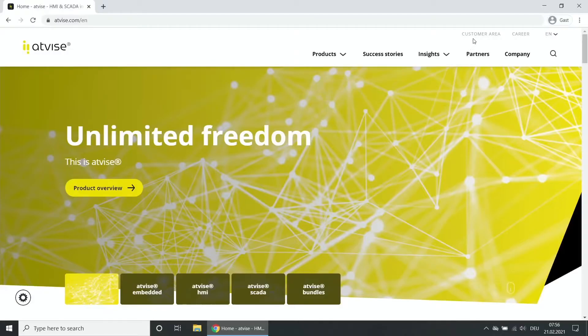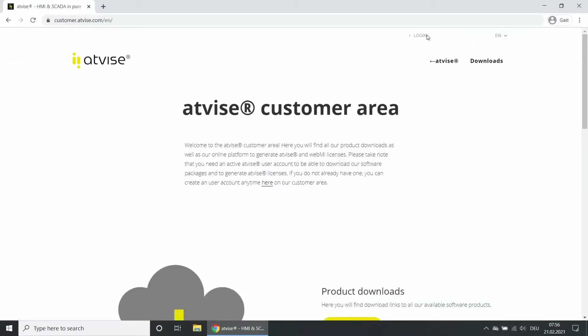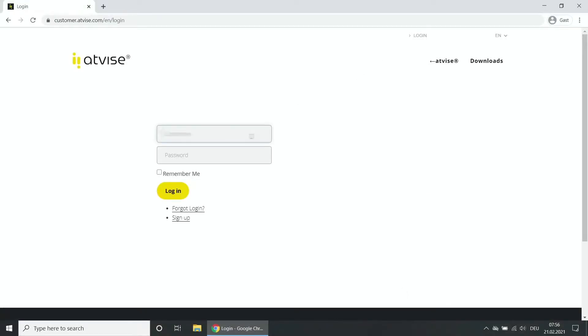First, go to AtVise.com and click on Customer Area. Click on Login and enter your login data. Click on Login.